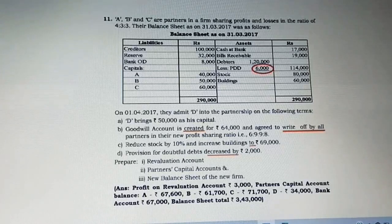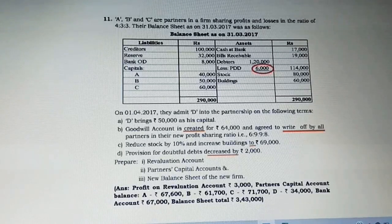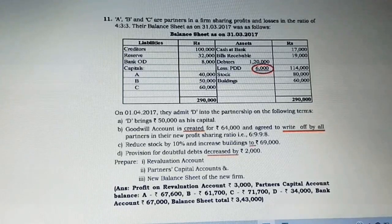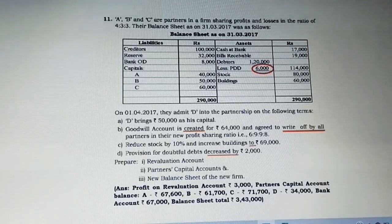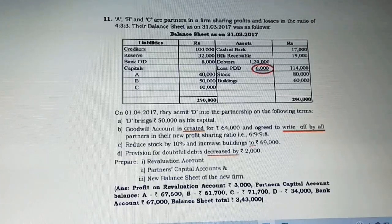Moving on to the second adjustment: goodwill account is created for 64,000 and agreed to be written off by all partners in the new profit sharing ratio, that is 6:9:9:8. The new partner is not bringing any value towards goodwill; instead, the firm has created an account and all partners have agreed to write it off in the new profit sharing ratio.